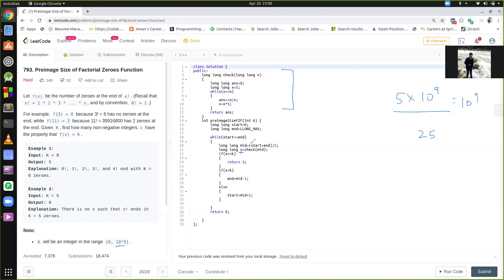And if there is no number, suppose for 5, there is no such number, then we have the answer. We return 0. Let's do a dry run for this.